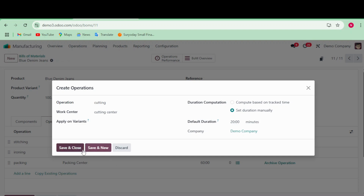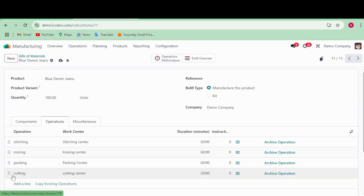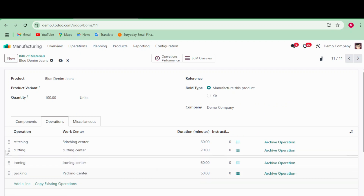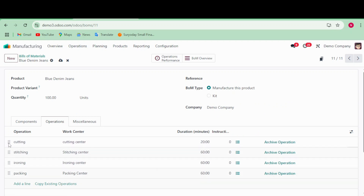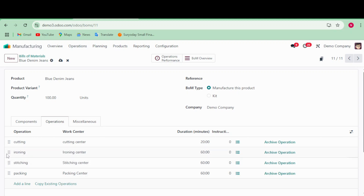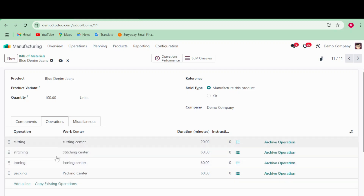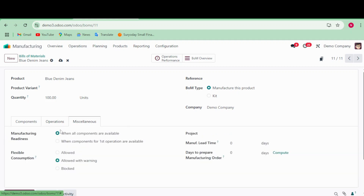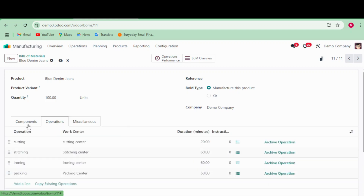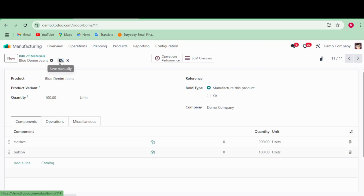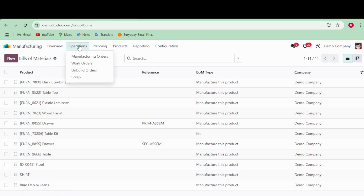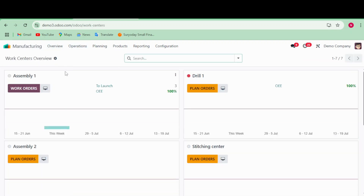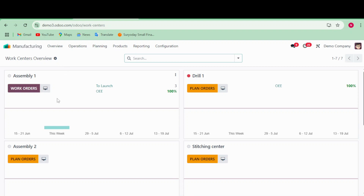I'll save and close this. I'm setting the sequence so that cutting comes first. If you want ironing to come first, you can switch the order like this. Now I'm saving the Bill of Materials — it auto-saves.